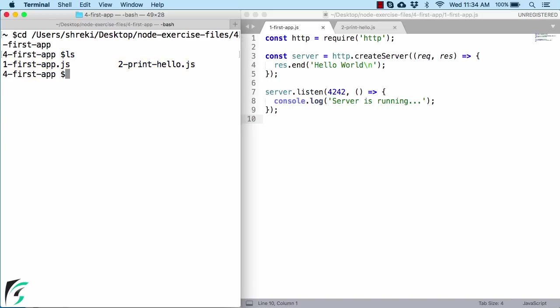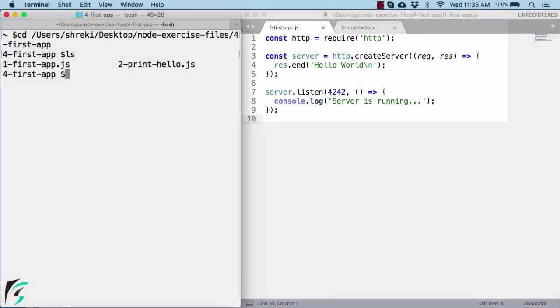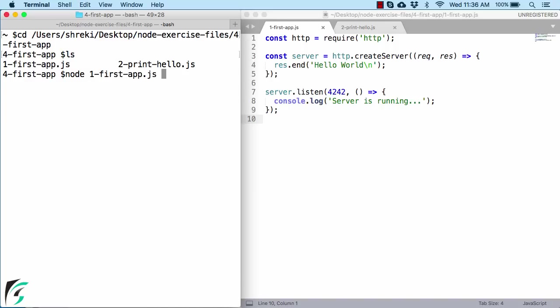Alright. So here is the node hello world example on the right, which is the example of a very simple web server. Well, do not worry about this code here. We will break it down into smaller pieces and understand it well. Now to execute this file, all you have to do is type node space the file name, hit tab, and then hit enter.